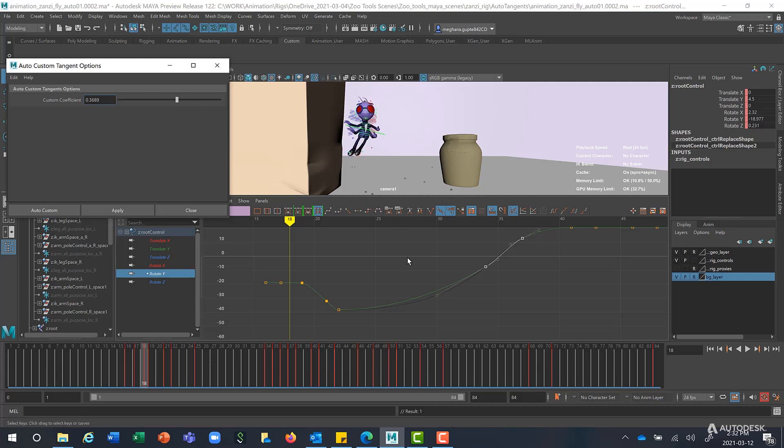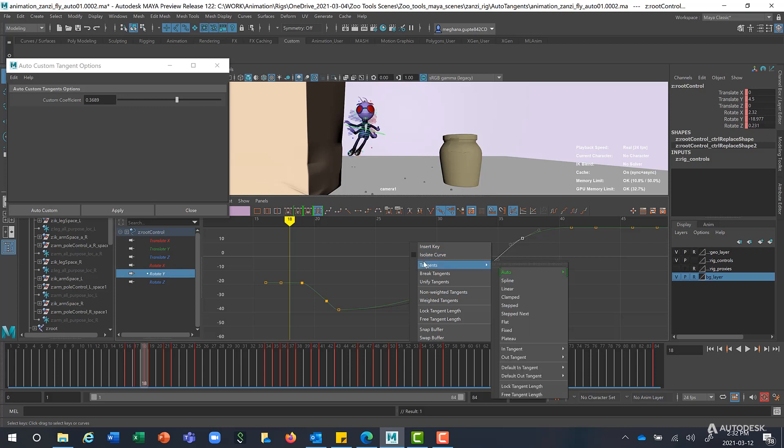You can also access the new Auto Tangents by right-clicking on the Graph Editor. And you can see that these options have also been added under this menu out here.